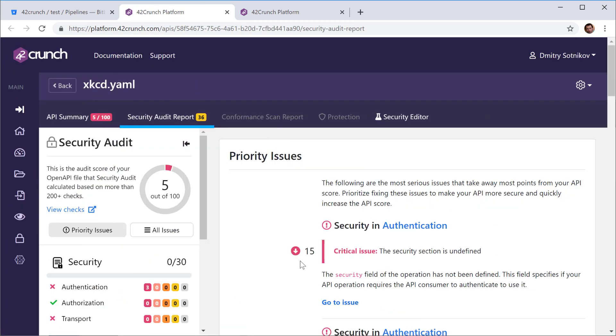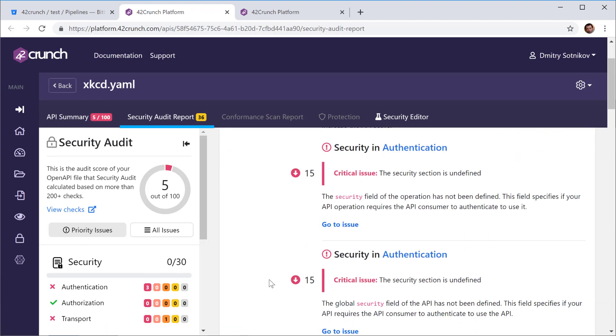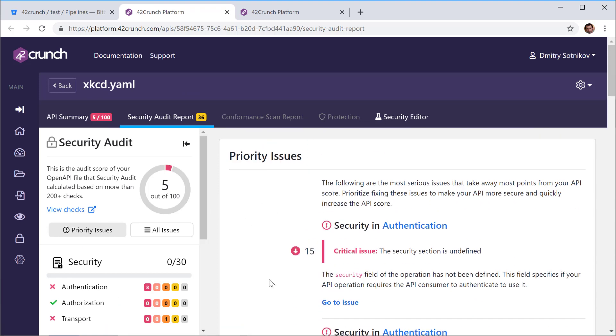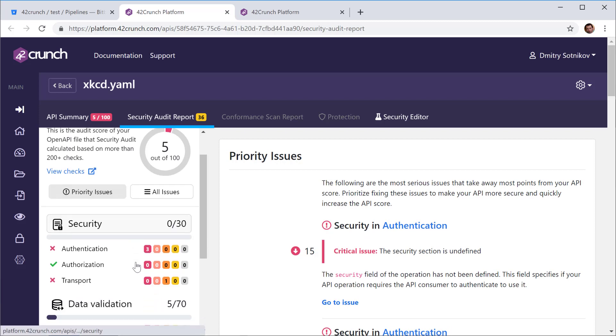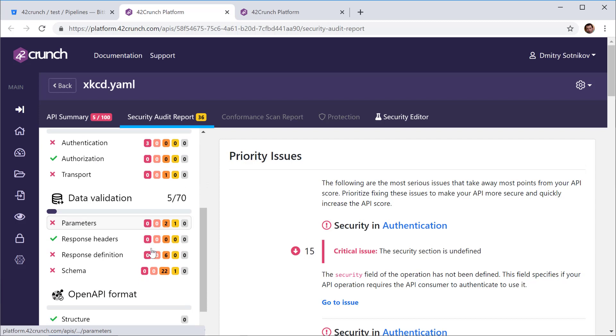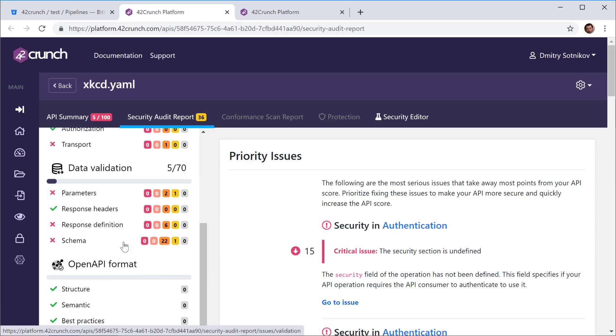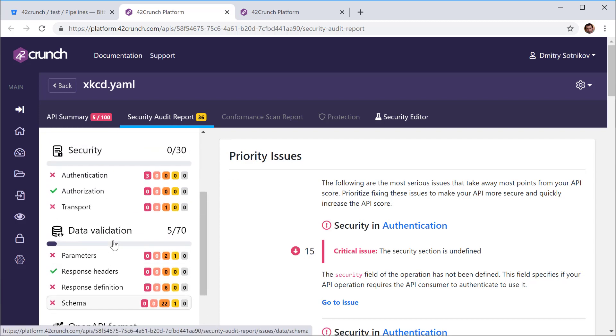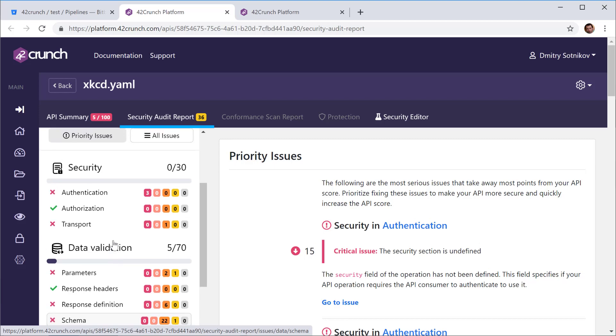And this is a much more detailed report. It not only gives you the score, it gives you the highest priority issues that it found and also gives you all the issues that it found: authentication, authorization, transport, data validation, anything that's wrong with the OpenAPI format and so on.